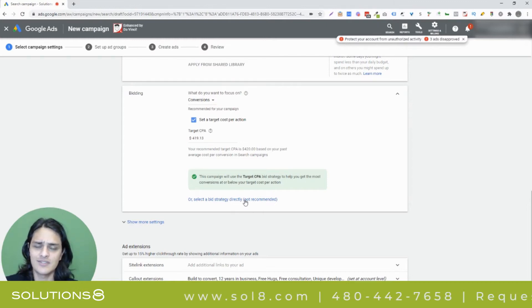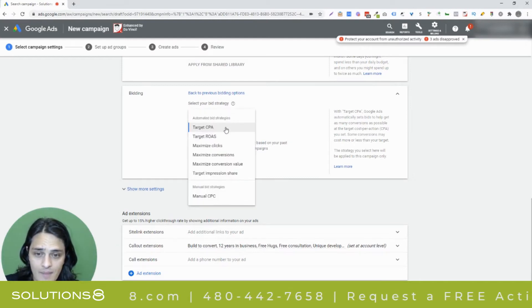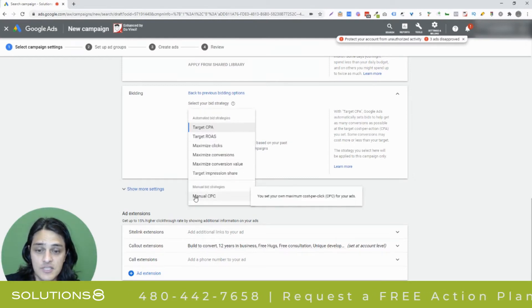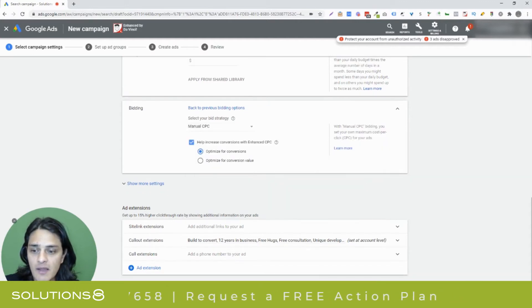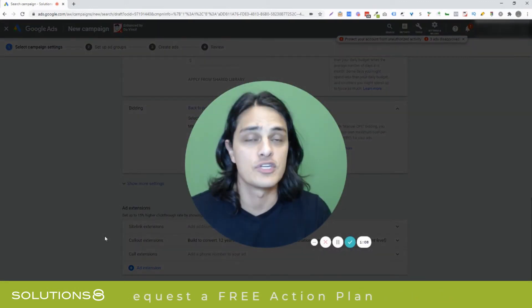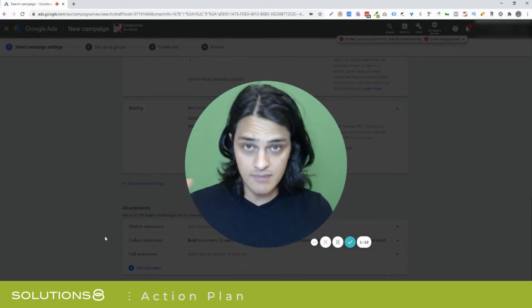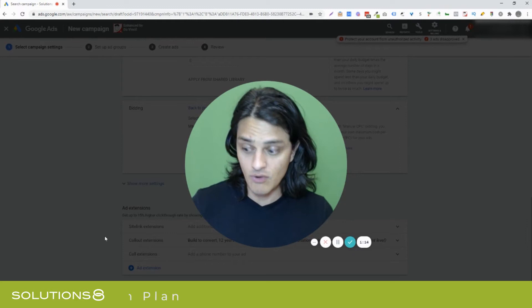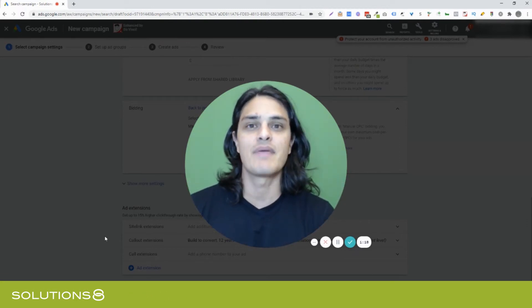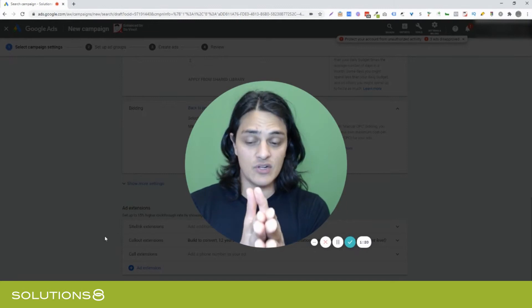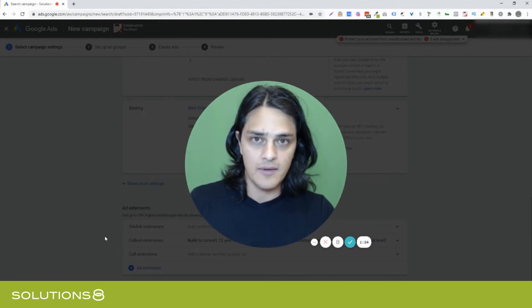Thank you, Google, for your recommendation — we'll take it from here. So if you select that option, now the dropdown has additional bid strategies, specifically manual CPC. Here's why I like manual CPC. For exploratory campaigns — and I just said those words because I don't want some nerd sparked over the fact that Kasim says only to use manual CPC — for exploratory campaigns.